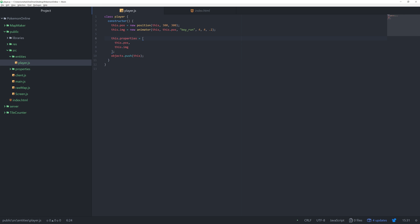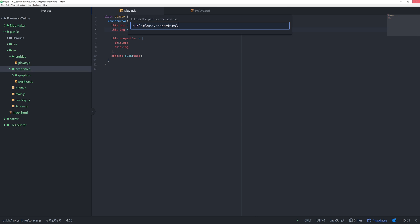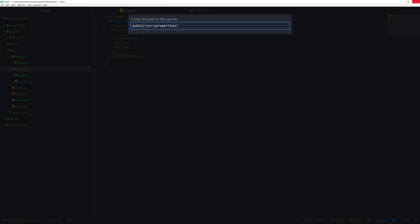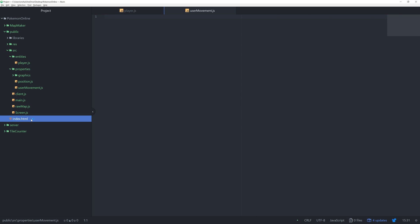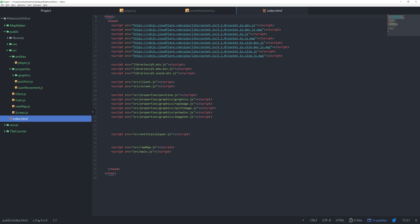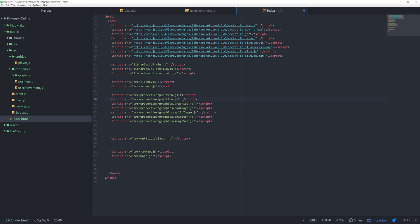The next thing we want is to give the player a new property, a controller object. So a way for us to have movement in the player. I'm going to click properties and create a new file. I'll call it user movement.js. Anytime you add in a new file you have to go to this index.html file and import it. I'll add it in up here, copy and paste this line just so that all the properties stay together.